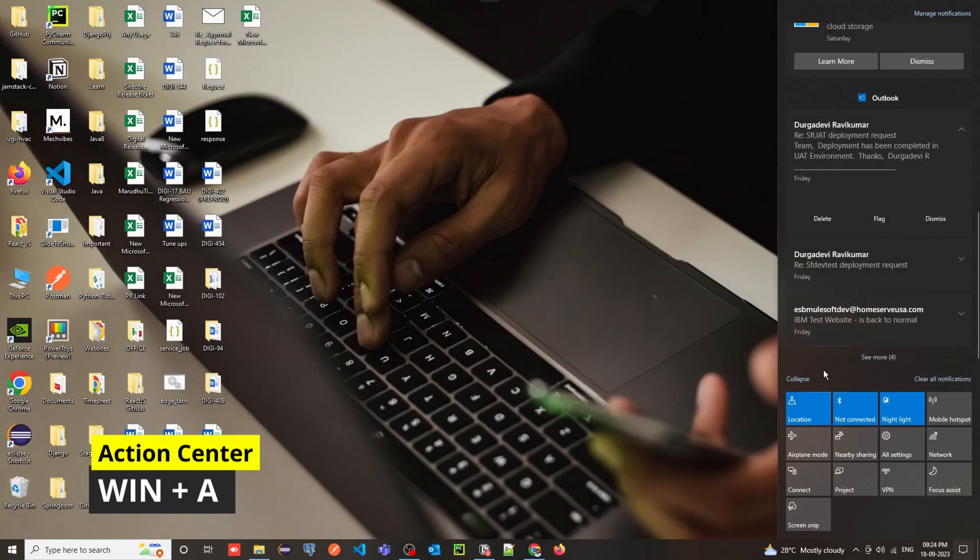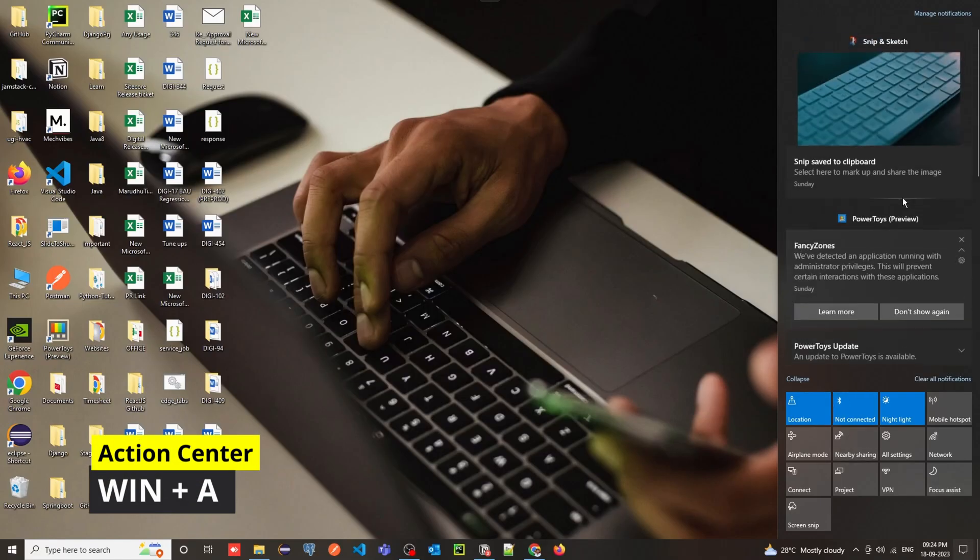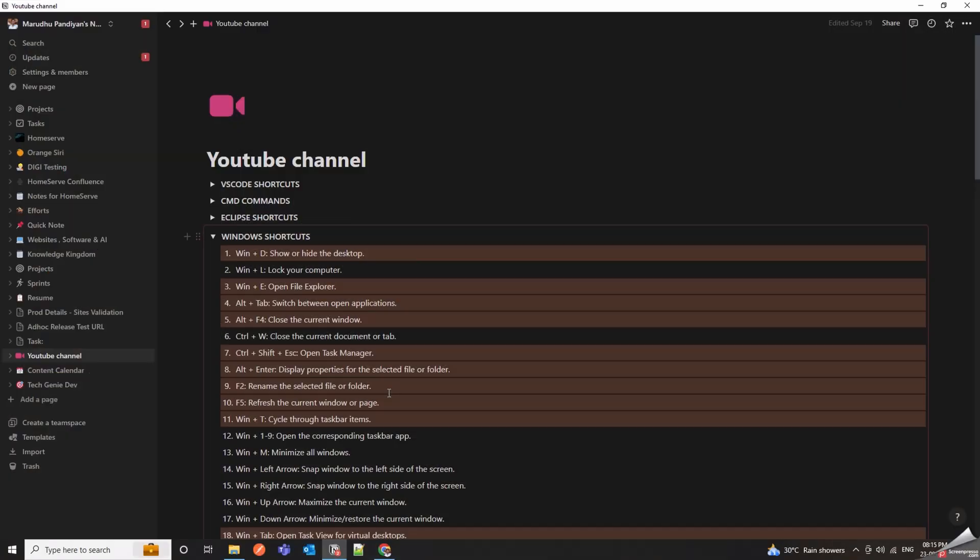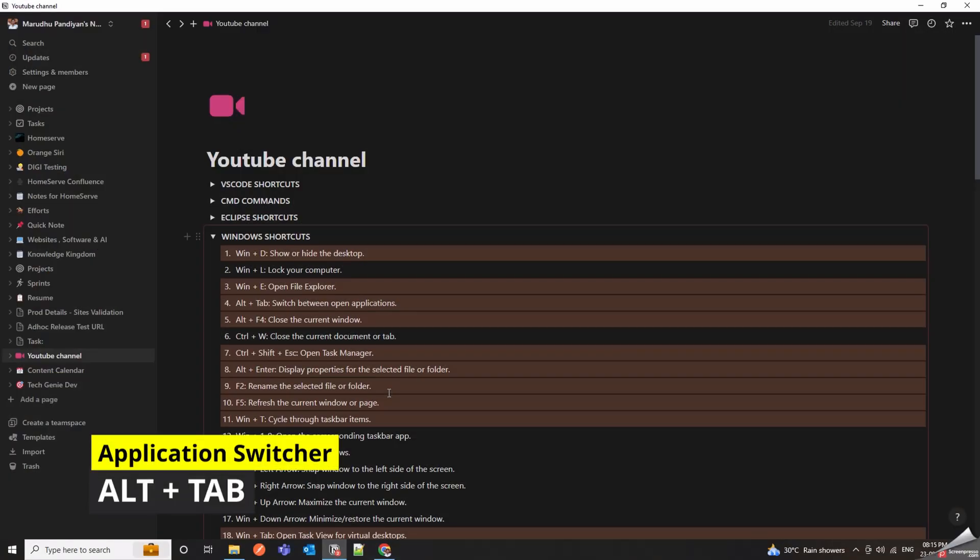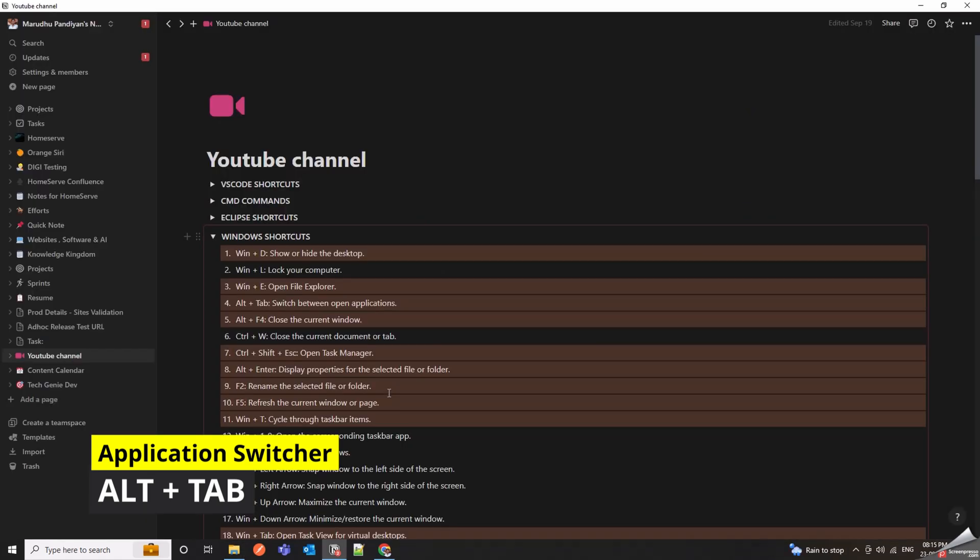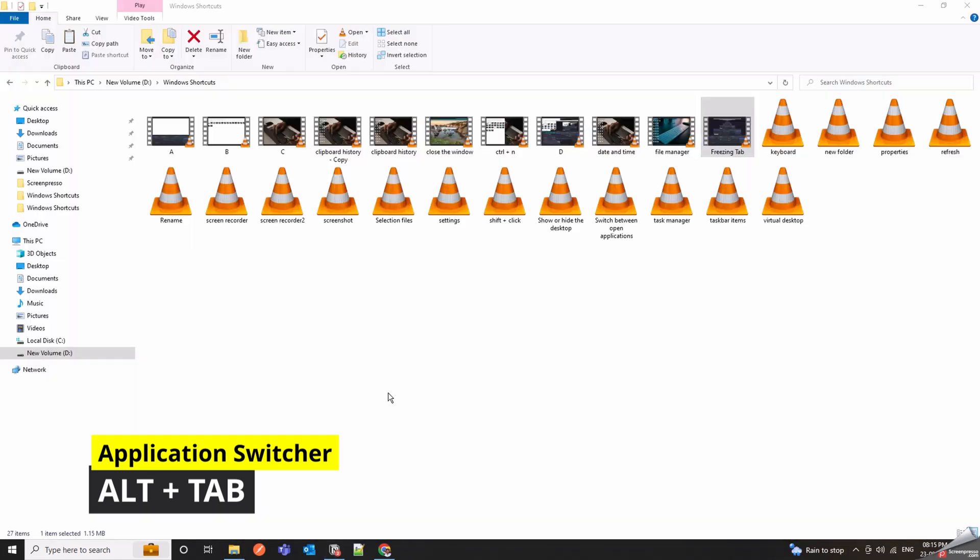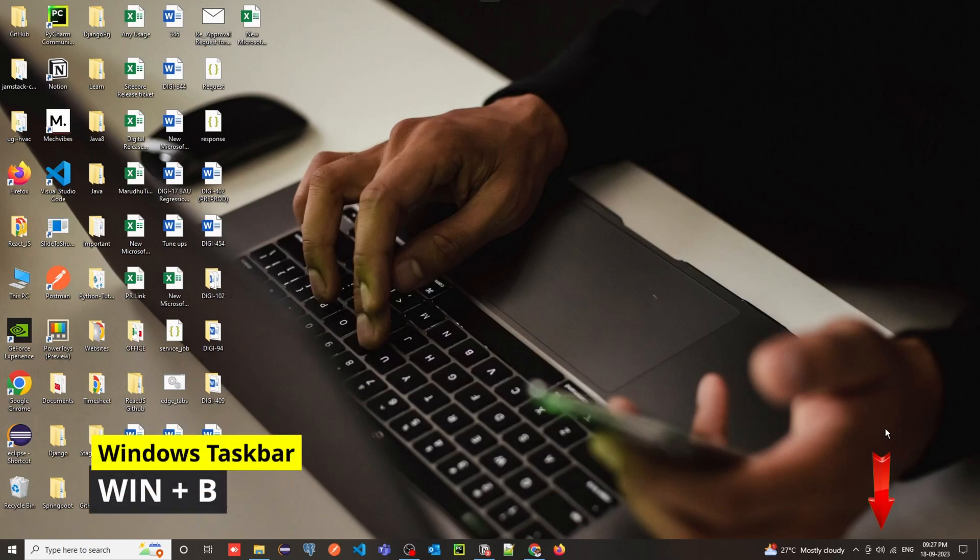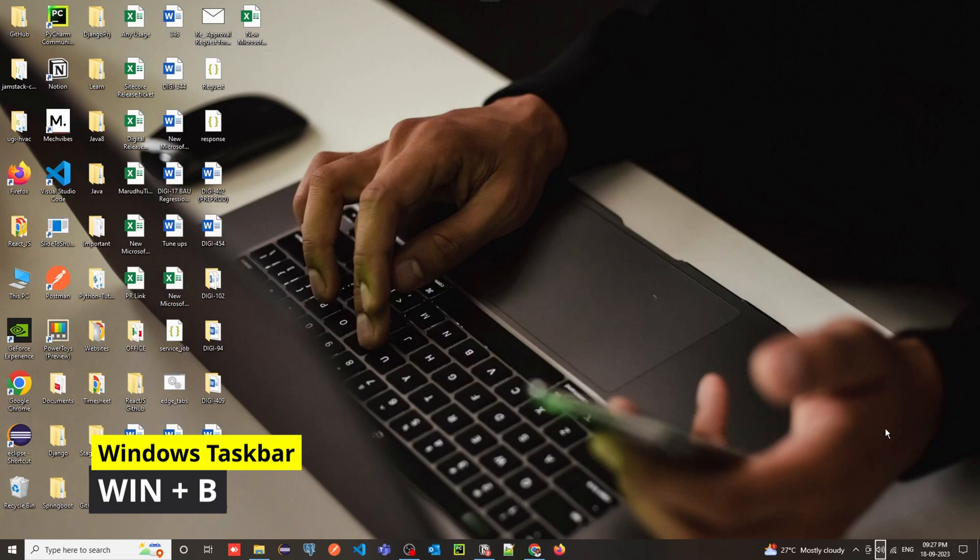Win Plus A for Action Center. Alt Plus Tab is a quick keyboard shortcut to switch between open apps on your computer. It's a quick way to navigate and interact with your notifications and system icons.